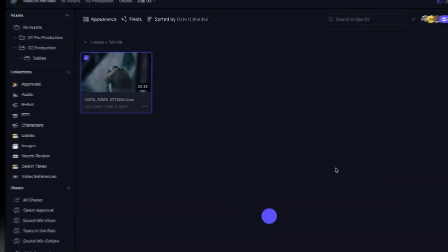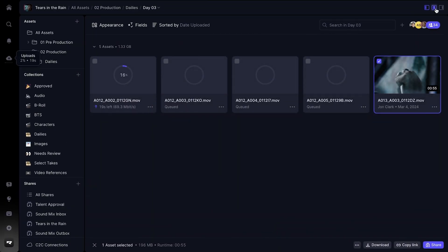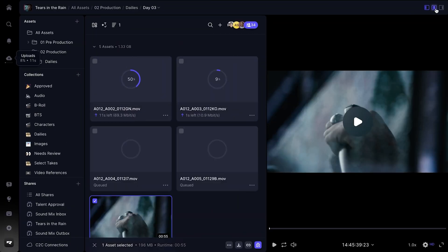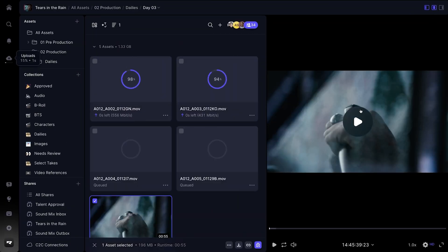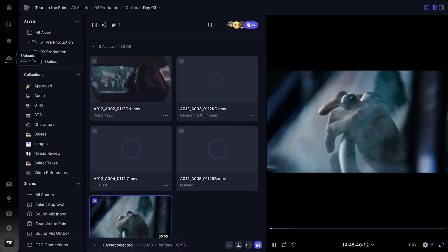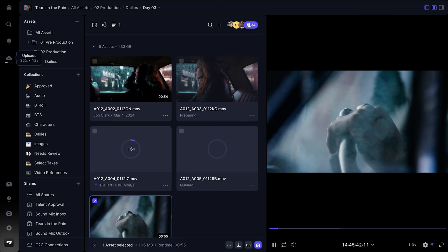For example, you're uploading several files to Frame.io but simultaneously want to watch a video in the player or create a new collection. All of a sudden, the browser has a lot of work to do. We never want you to be in a situation where your performance takes a massive hit while you're trying to be productive.